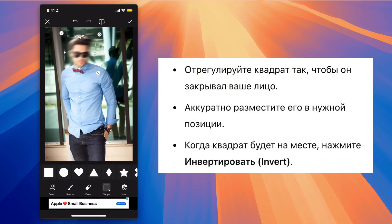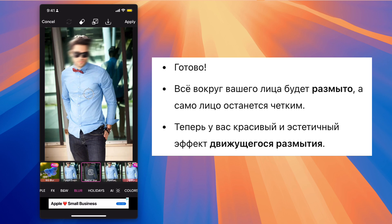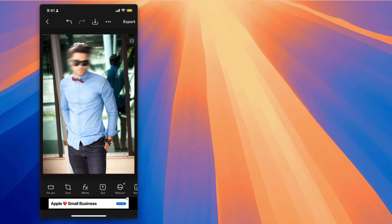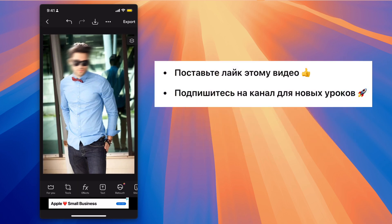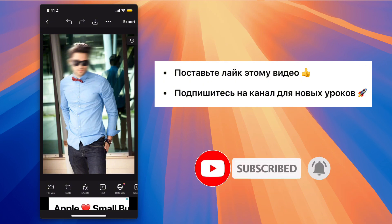Step 5: And that's it. This will blur everything around your face while keeping your face untouched. You now have a beautiful and aesthetic motion blur effect. If you found this tutorial helpful, make sure to give it a thumbs up and don't forget to hit the subscribe button for more amazing content. Thanks for watching. See you next time.